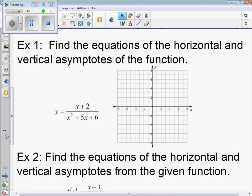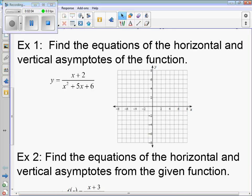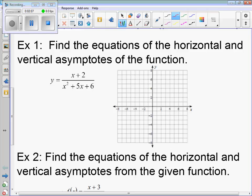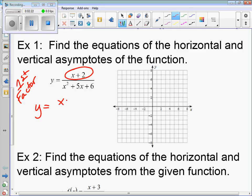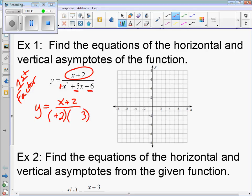Find the equations of the horizontal and vertical asymptotes of the function. First thing, always factor if possible — factor every part of the rational function. The numerator x plus 2 cannot be factored. For the denominator, the coefficient is 1, so we look for factors of 6 that add to 5: that's 3 and 2, both positive, giving us two binomials x times x.